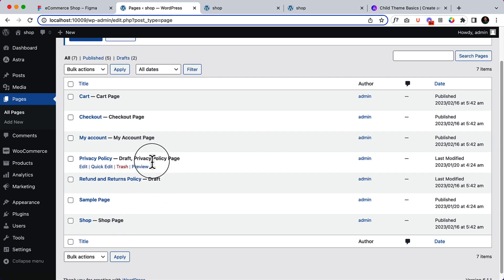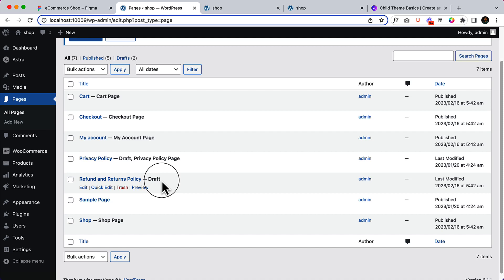Some pages are on draft mode so that you can review them. You can add your own policy, your own return policy, and then you can publish them.